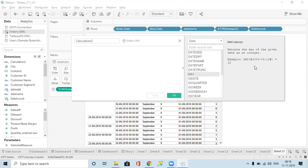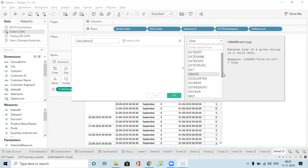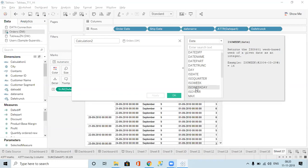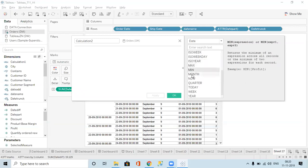Then we have the DAY function — it will give the day out of a date. Then ISDATE will check if it is a date: if it is a date it gives true, else false. There is also ISOWEEK which returns the ISO 8601 week-based quarter for a given date — not used much. Mostly we use DATEADD, DATEDIFF, DATENAME, DATEPART, and DATETRUNC. Those are the important functions. Then we have MIN, MAX, MONTH.